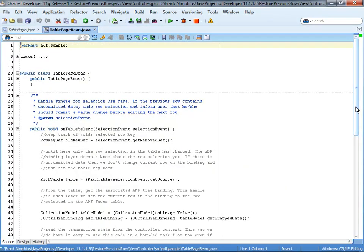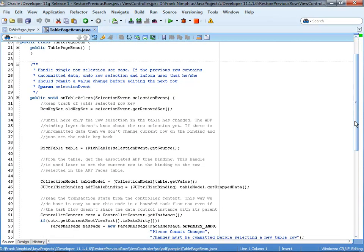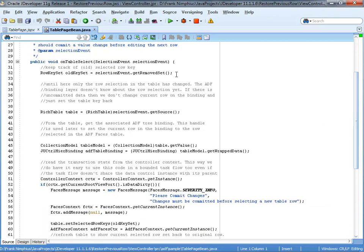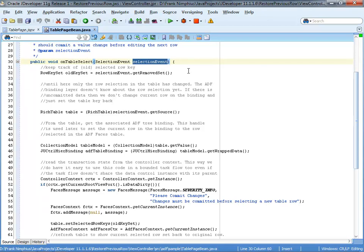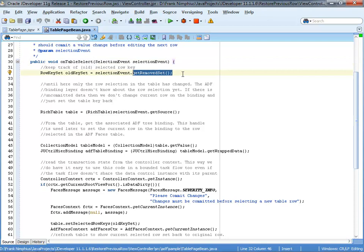So what the managed bean does, first of all, it receives a selection event. This selection event is passed in from the ADF faces table. And we can use this event object to get access to the removed row set. Now the removed row set is nothing else than the information about which rows have been deselected. And we keep this row set state or this row keys just in case we need to restore the old state, which we need to do if we attempt to navigate off a current selected row with uncommitted data.